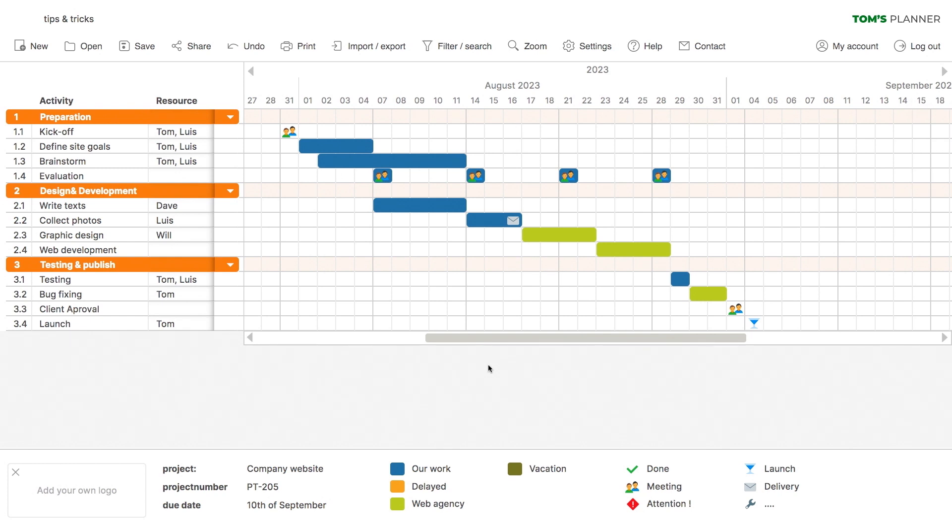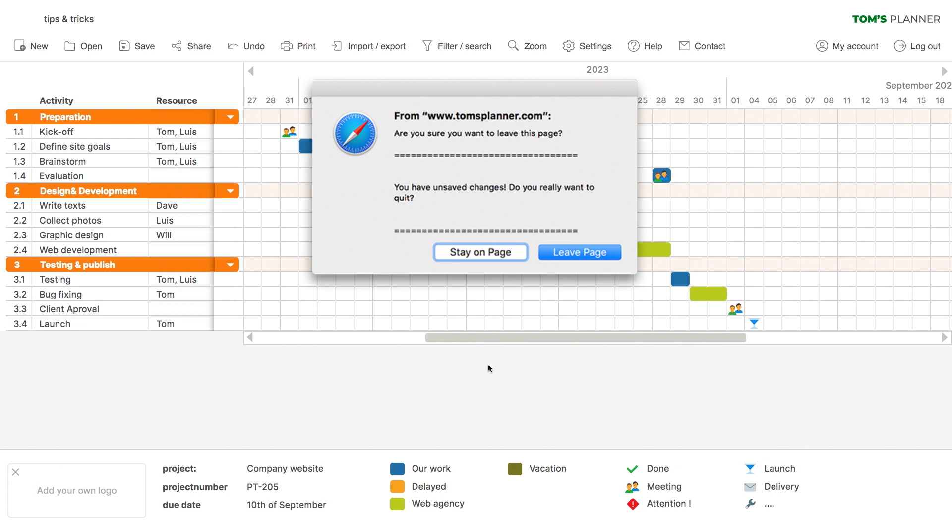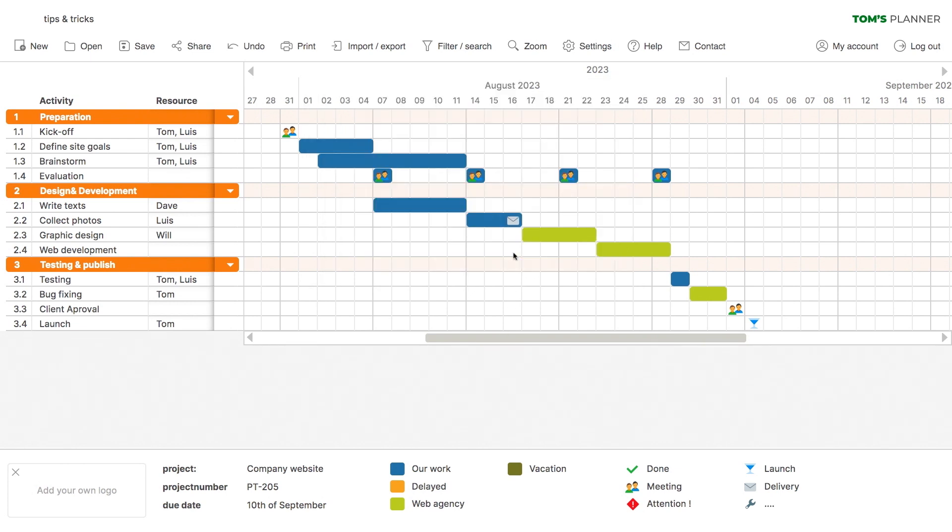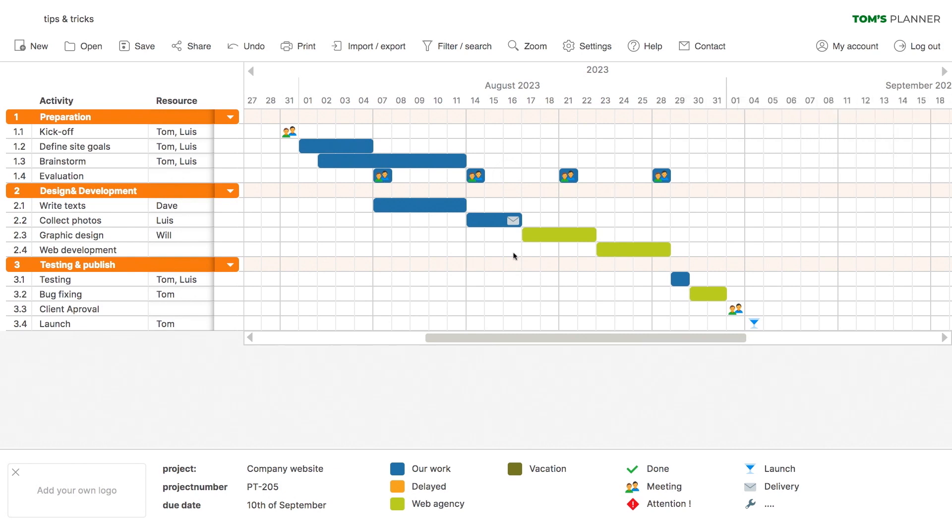And finally, one more tip. If you close the tool just after you made some changes, you might get this alert. It warns you that you have unsaved changes. What I always do just before I close the tool is press Ctrl+S on my keyboard. This saves the latest changes instantly and prevents this warning from coming up when you close your browser window.